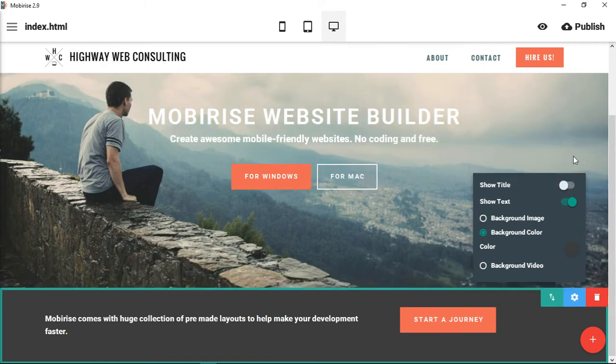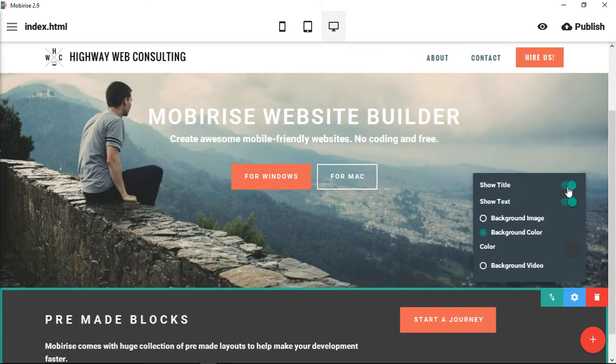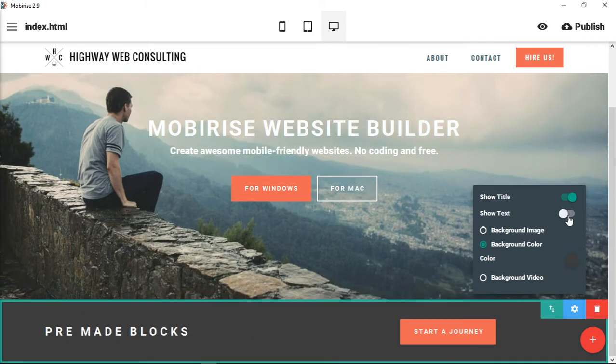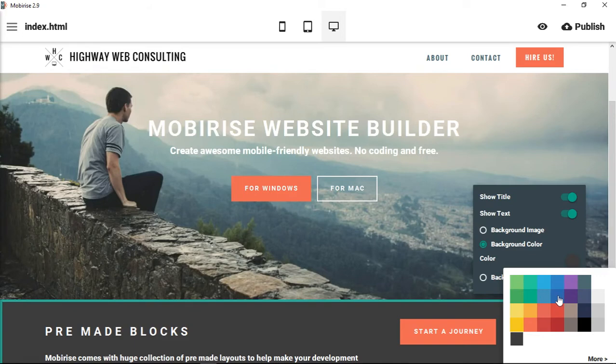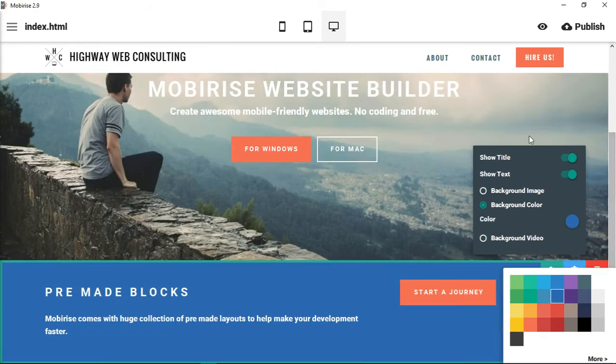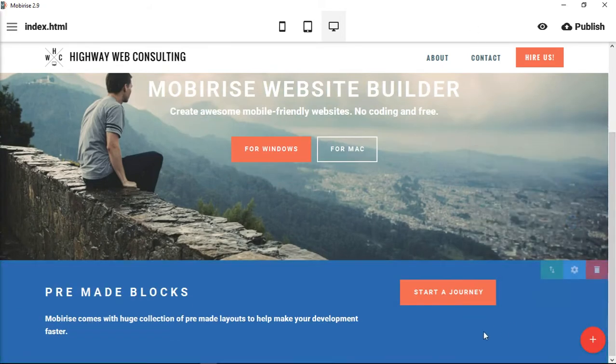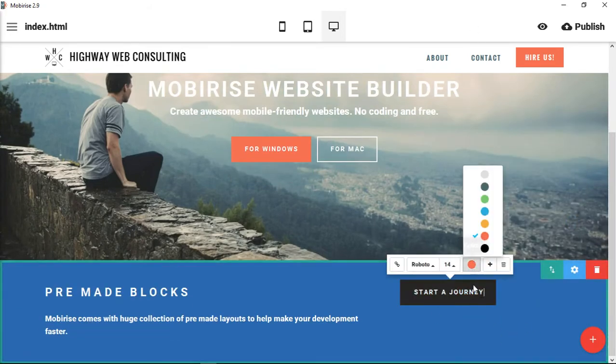So we can show or hide the title, we can show or hide the text, we can give it a background image, a background color, or a background video. So we could change this to a different color that might be more pleasing to us.